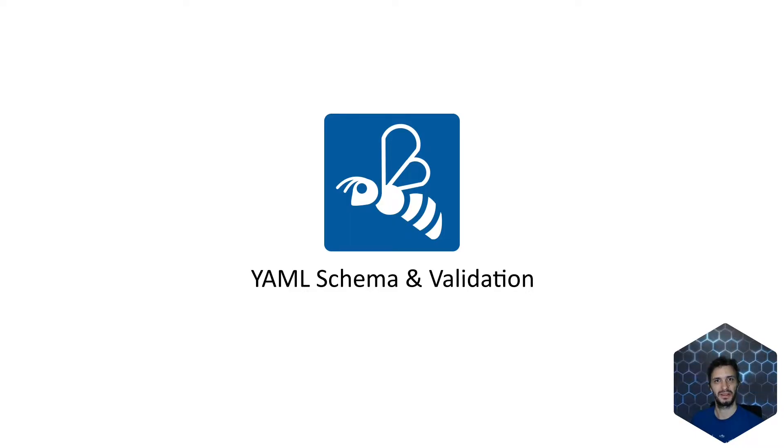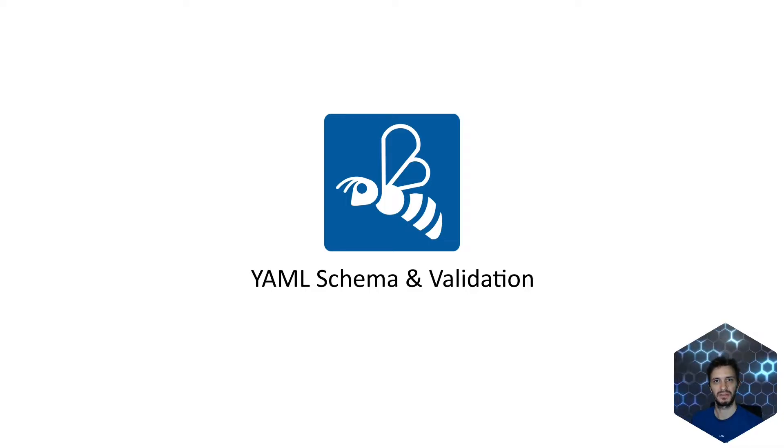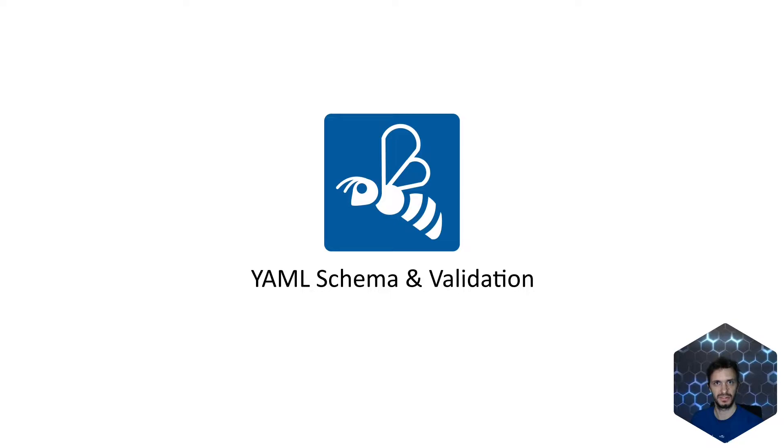Welcome back on board another video in the Bdeploy Feature Discovery Series. Today we will have a look at YAML schemas and validation of YAML files using those schemas.